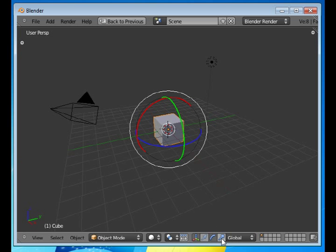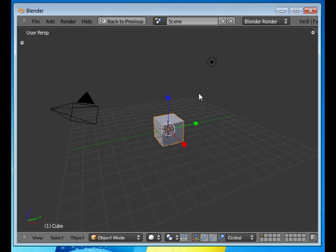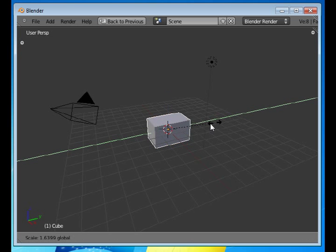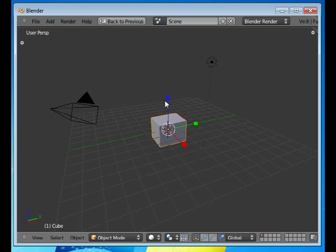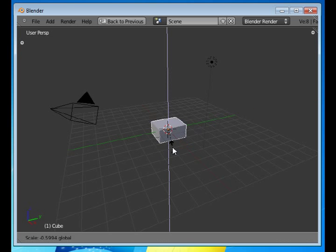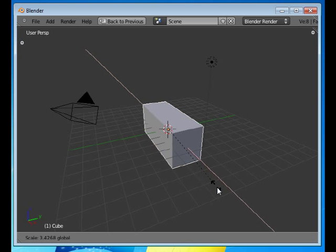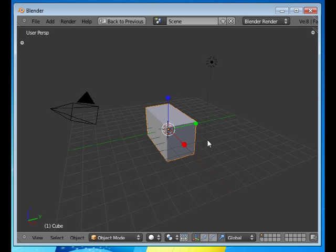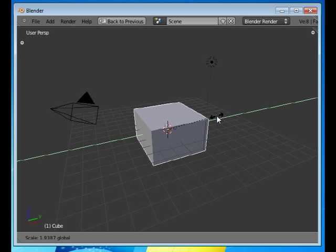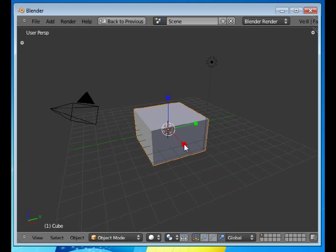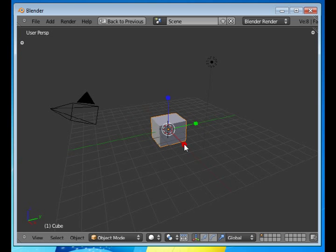And then there's the scaling. You can scale an object by finding the scale handles, press the left mouse button and can move up and down, in and out. I'll undo all that.